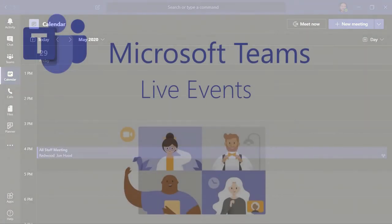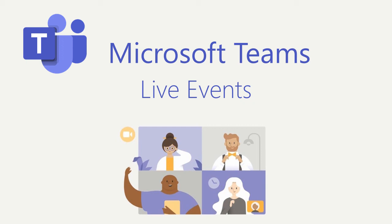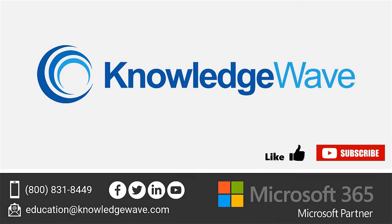Like I said before, a Teams live event is the perfect way to connect in a one-to-many format, and seamlessly coordinate engaging online events and town hall-style presentations, from anywhere in the world, at any time. And that is an introduction to Teams live events and how to schedule one. Thanks for watching.